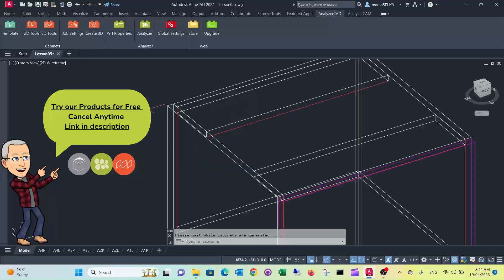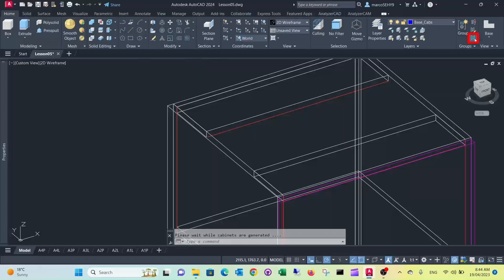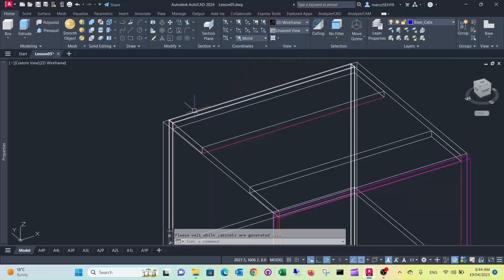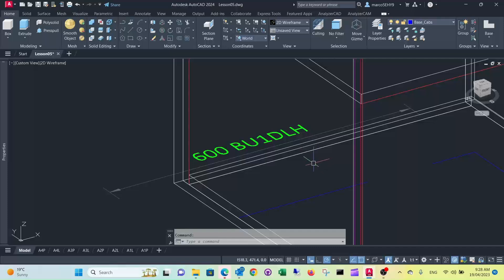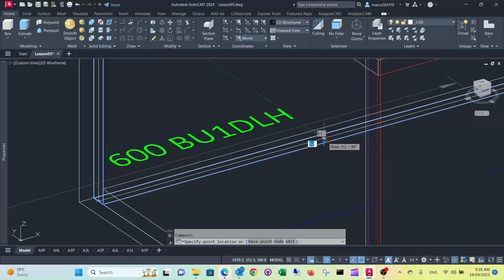Now we want to change the back — instead of 18mm it's going to be 12mm and it's going to run past the ends. So what we do first is we take the pick style off, so now we can select single boxes. We click the back and use the grips to change the thickness. From 18.3 we want to put it to 12.3, so all we need to do is change it by 6mm.